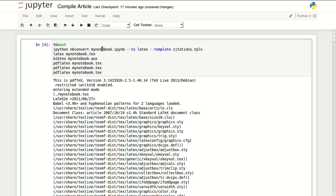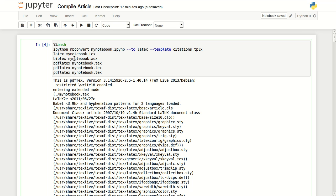You want to change this later to whatever the name of your notebook is. In here I'm using the name of my notebook, which is my notebook.ipynb, and you can change that and change all of these to whatever the name of your notebook is.